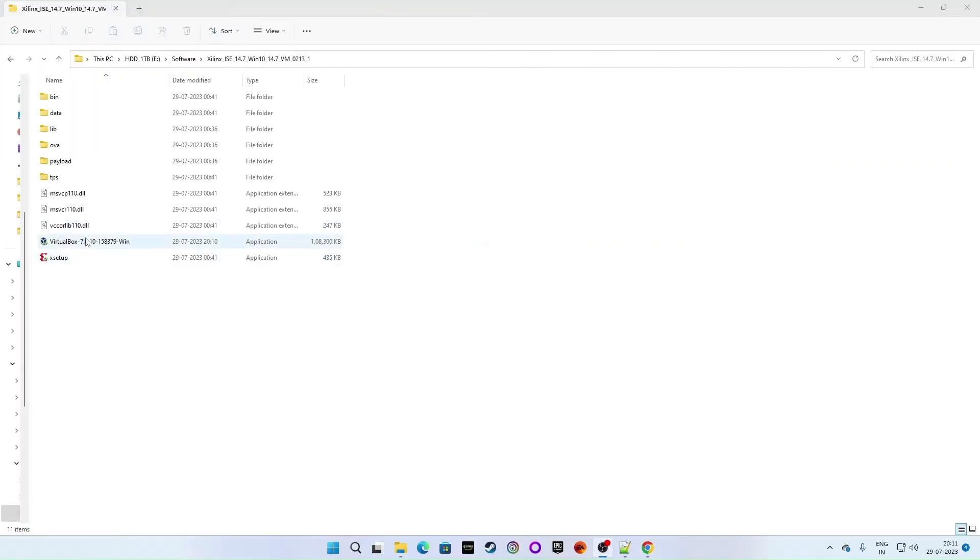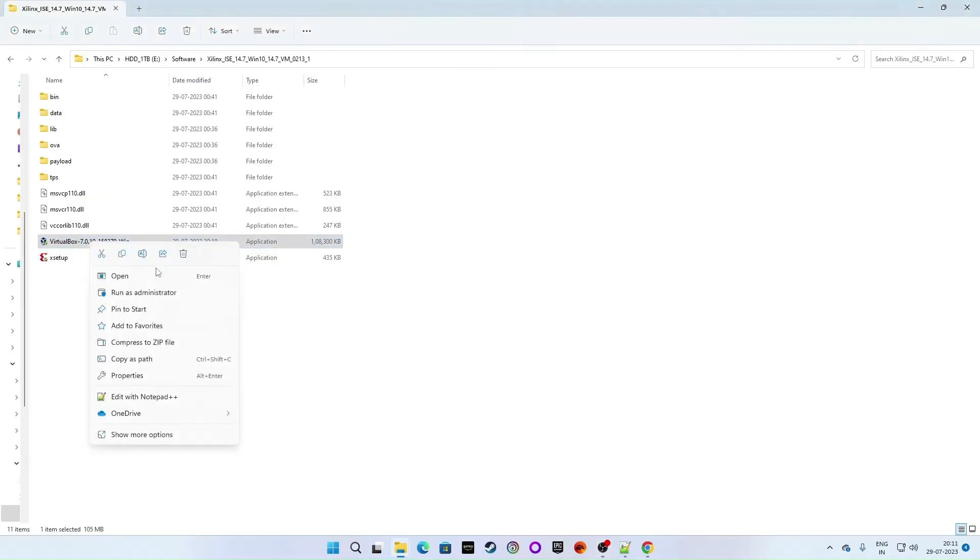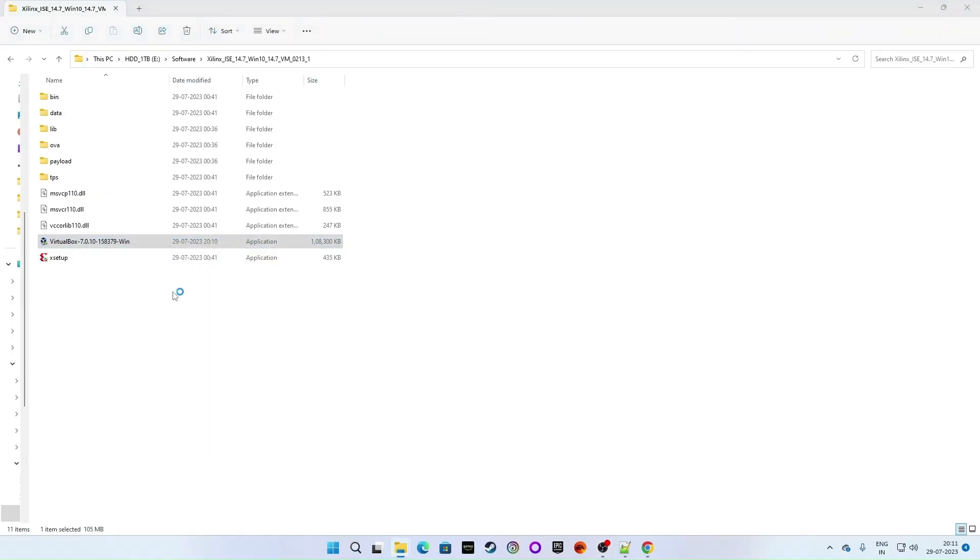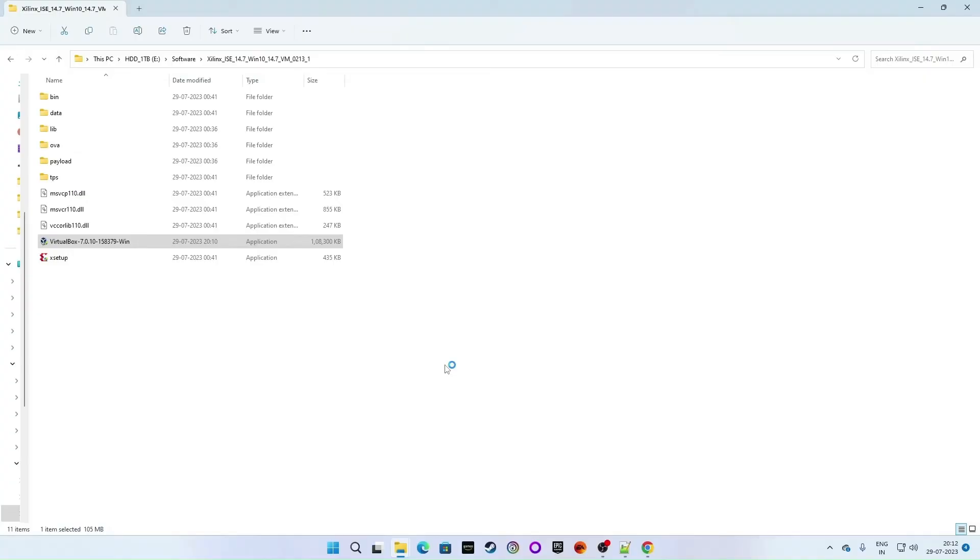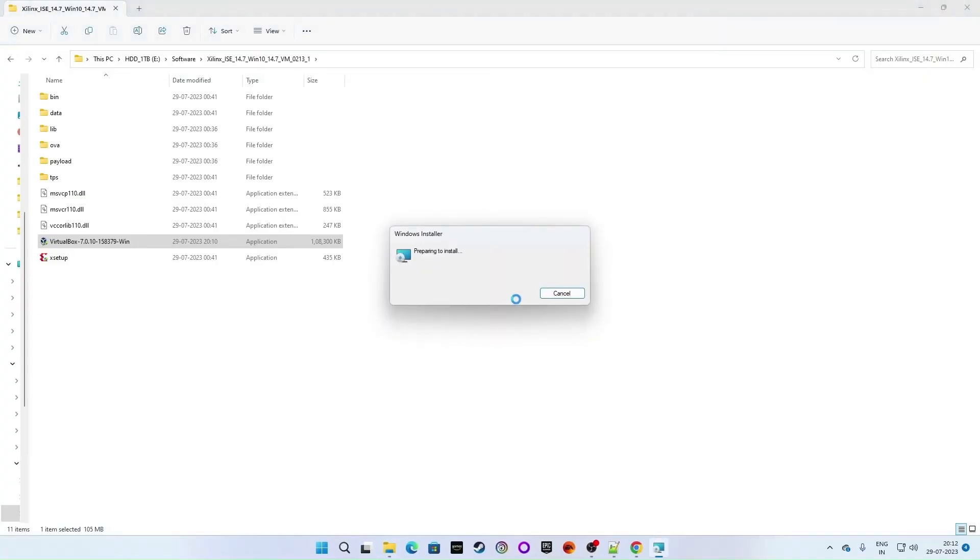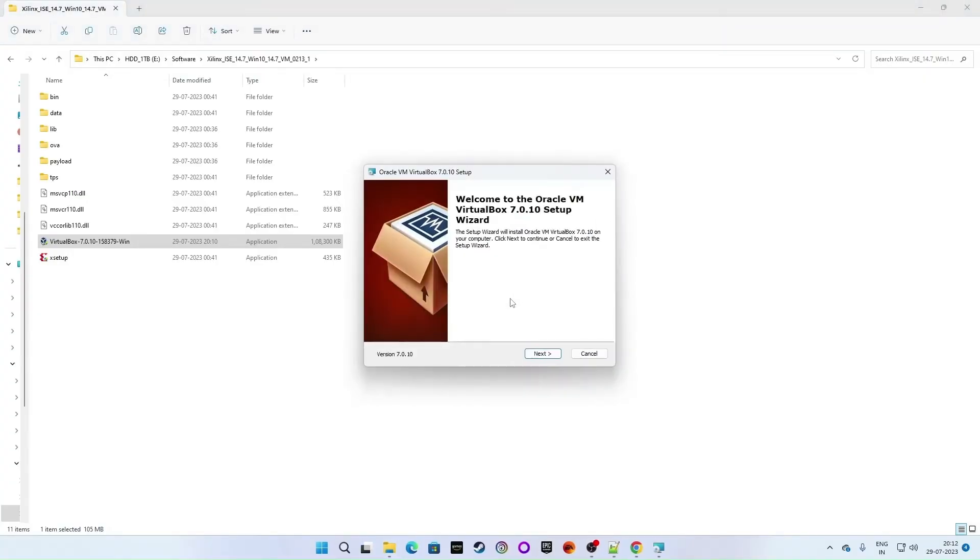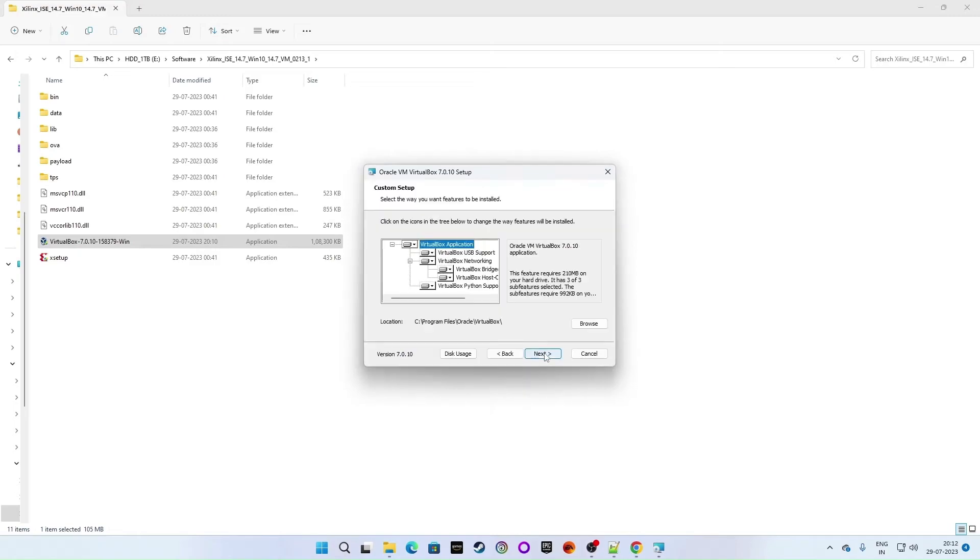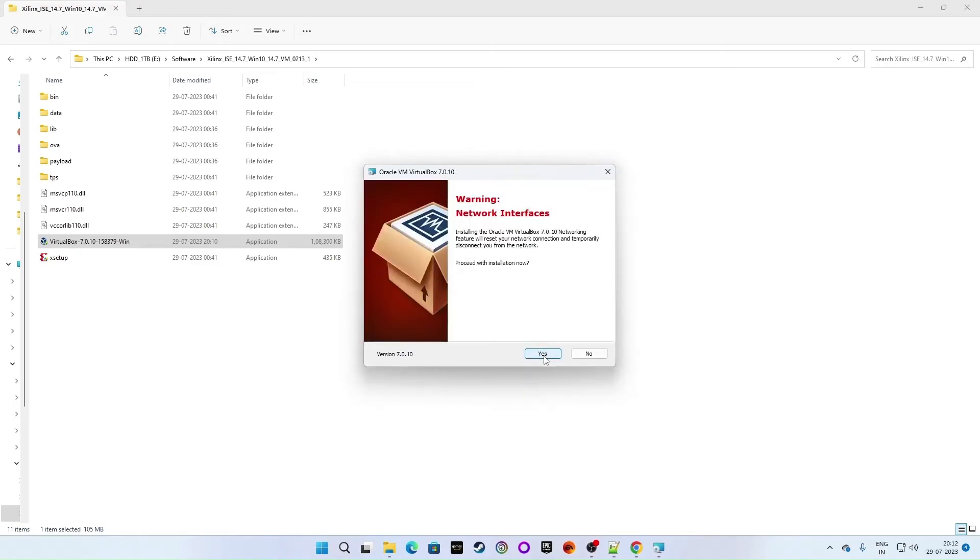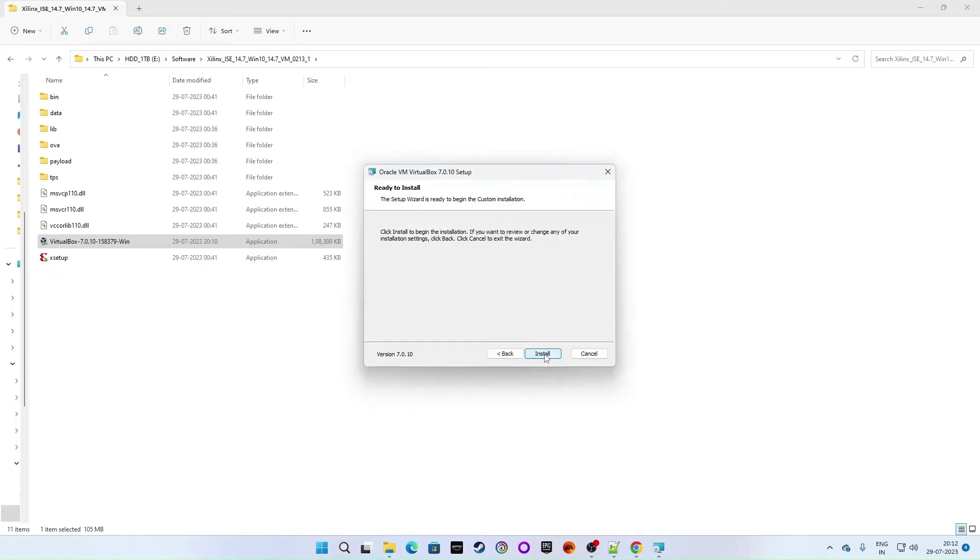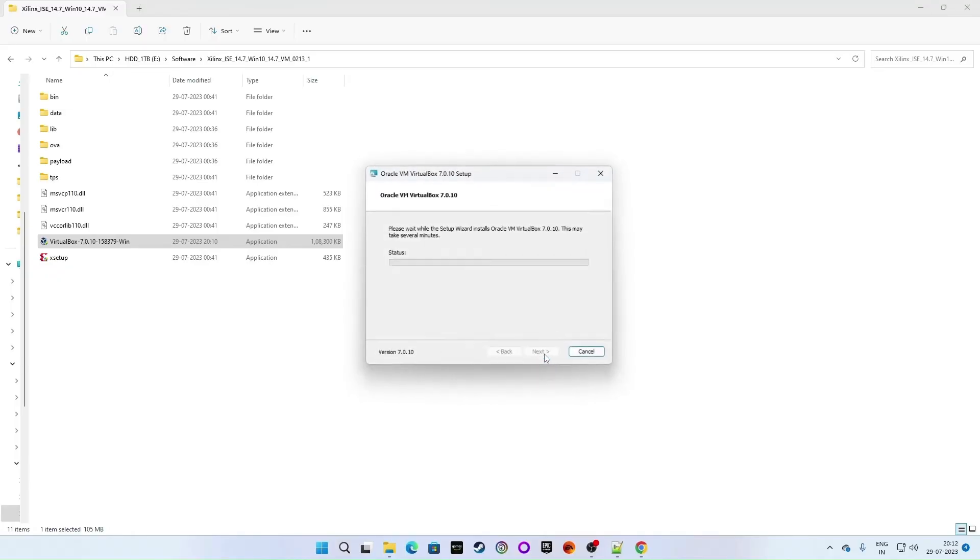Virtual box is downloaded. Right click and click on run as administrator or double click to open it. Click on next. Click on next. Click on next. Yes. Stop.